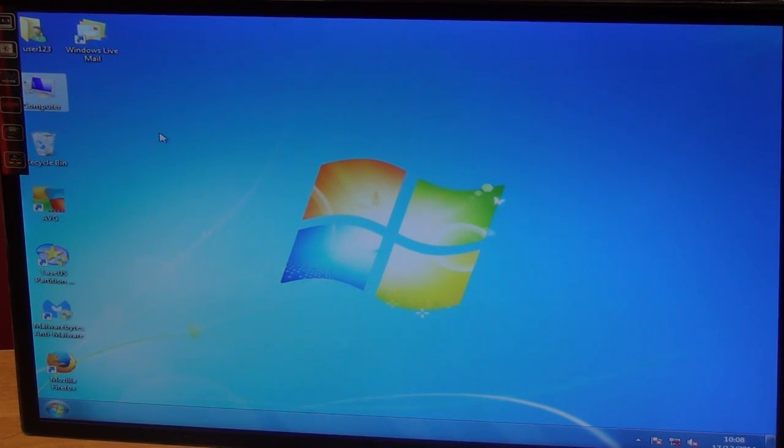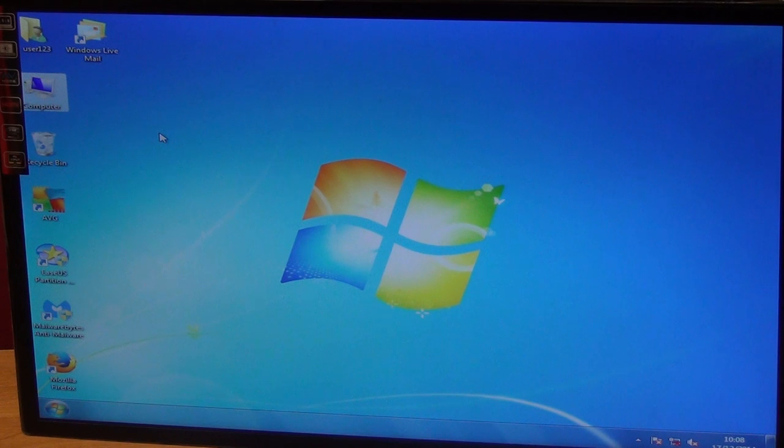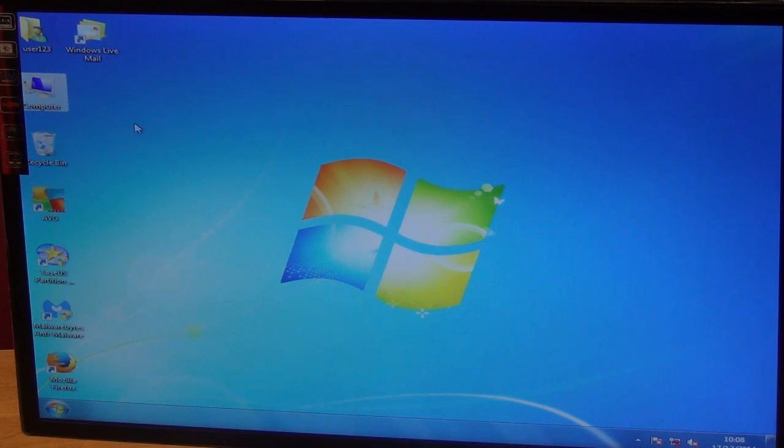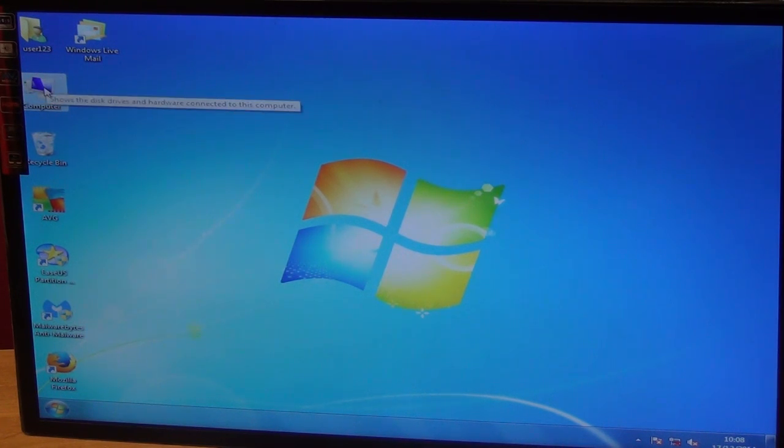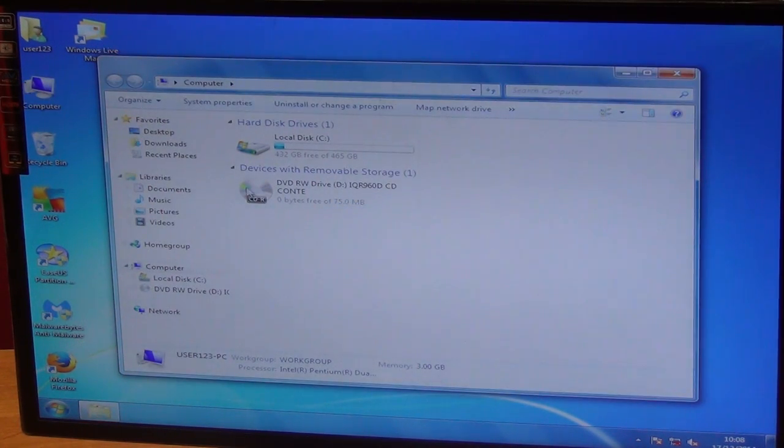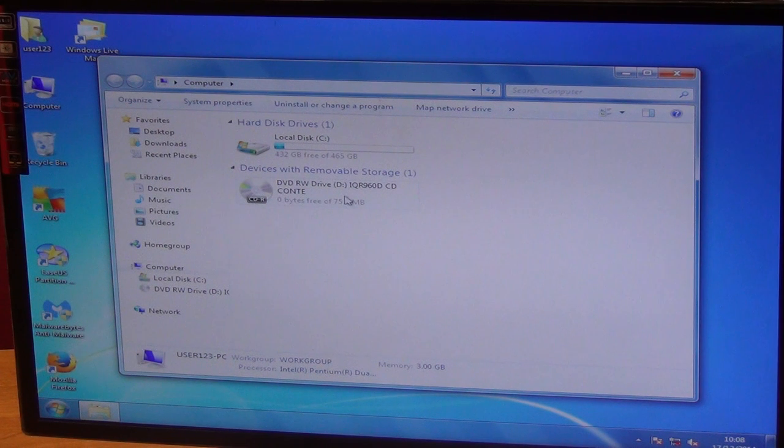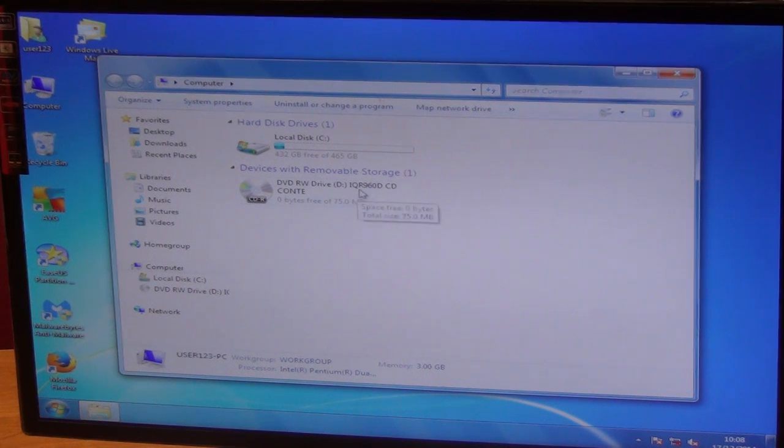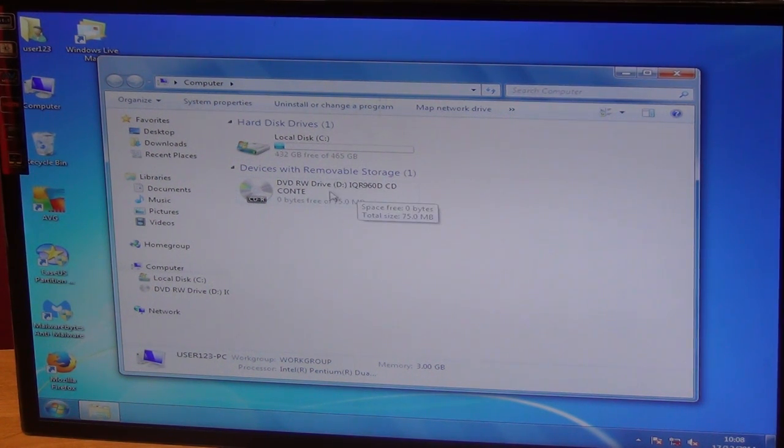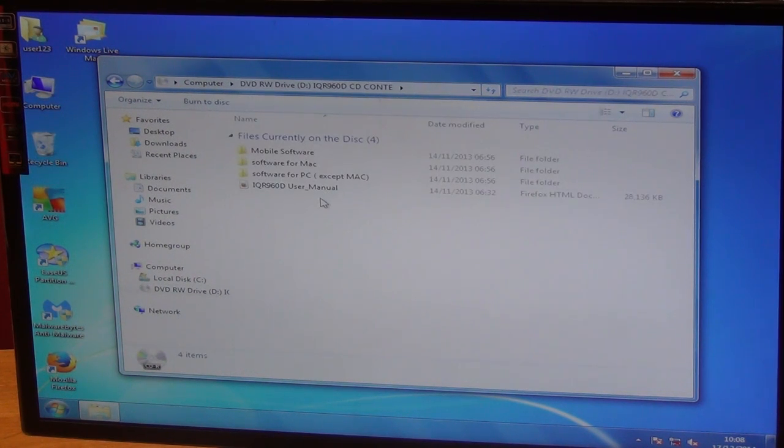Basically there's a mini CD which I've already inserted into this PC here and it will allow us to install the software directly onto it. So it facilitates network viewing. I'm just going to click on computer here, go in and we'll see the DVD here and it says IQR960D. So we'll just click on this.